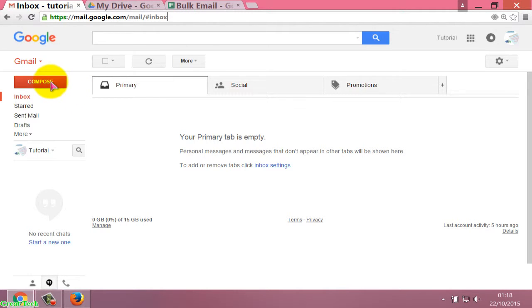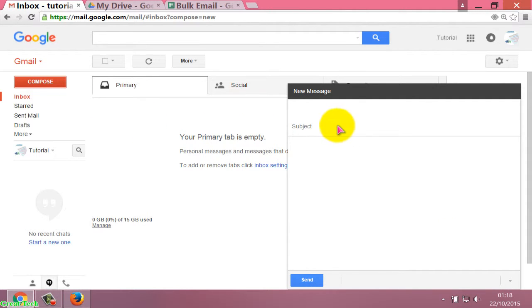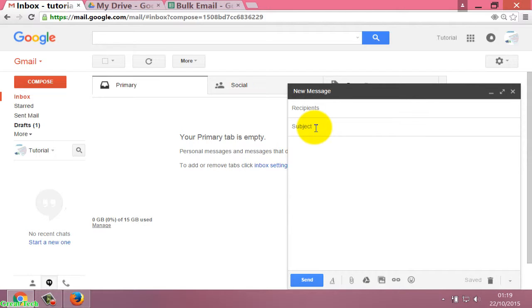Click on the Compose button. Now write a message for this project. First, write the message subject, like 'October Emails Newsletter'.